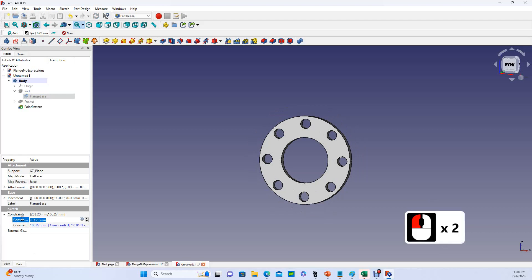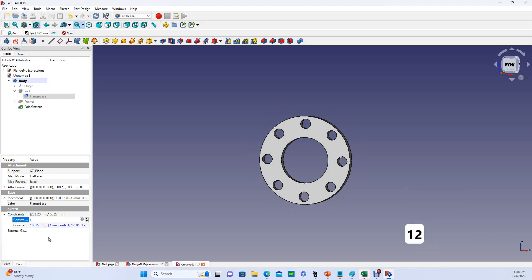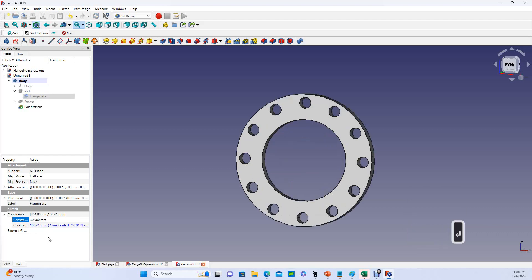Now let's say I want a bigger flange. Let's say I want a 12-inch flange. Nice. Everything gets bigger, and we've got 12 holes again.